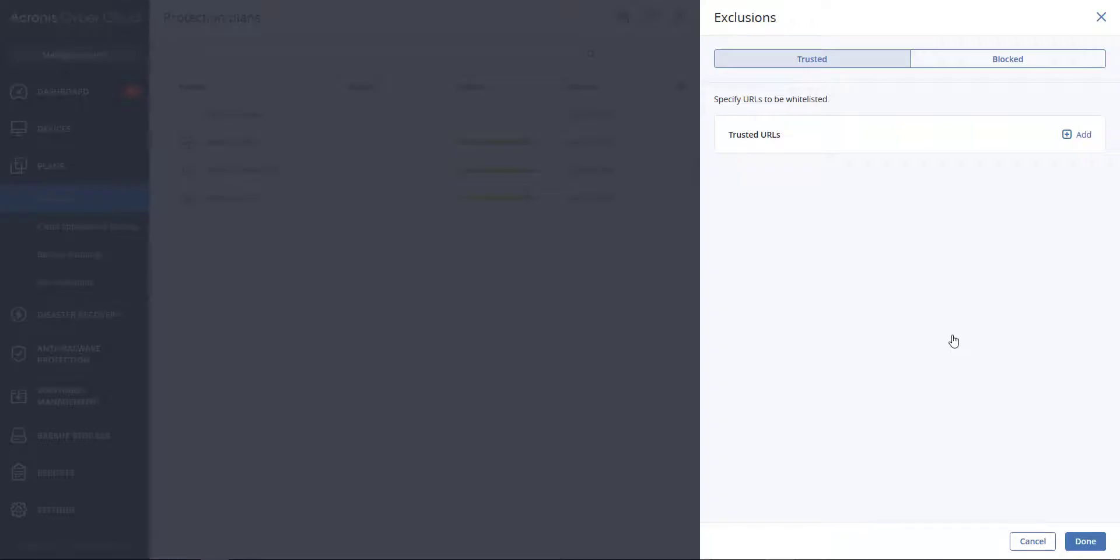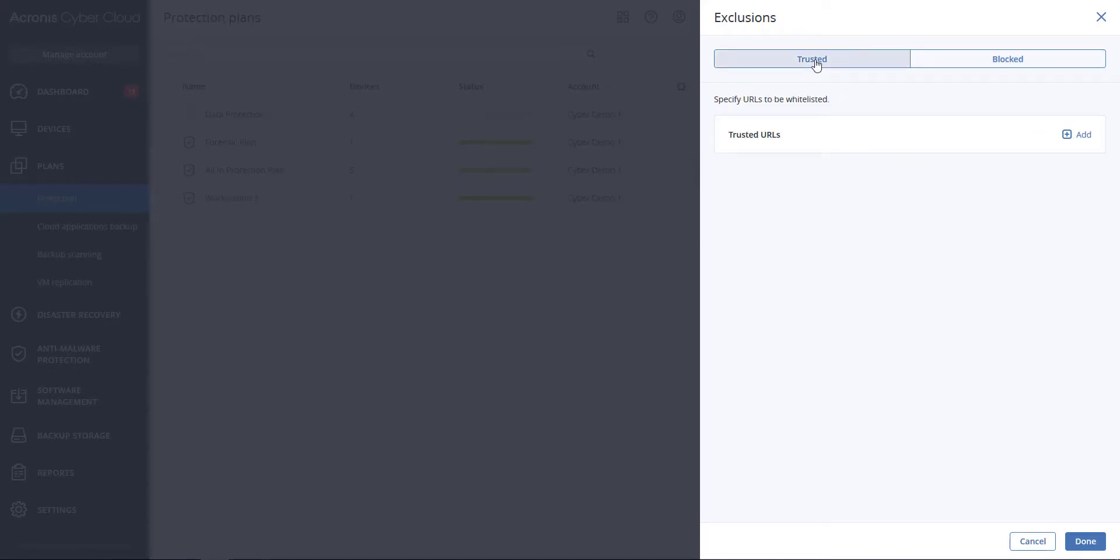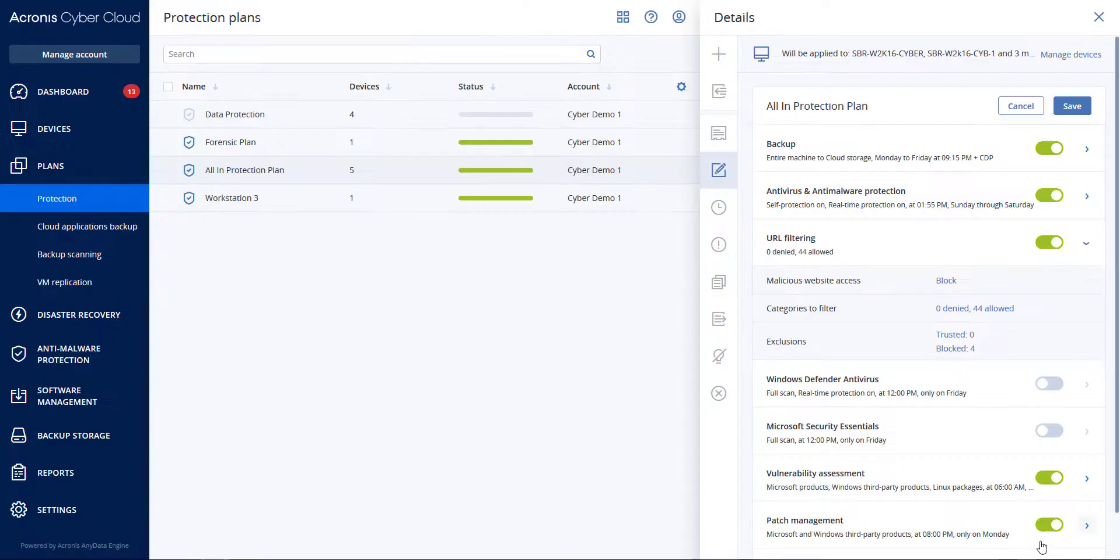Exclusions allow you to add URLs that are known to be safe to a list of trusted URLs. If a URL poses a threat, it should be added to the list of blocked URLs. When you add a domain, all addresses from that domain will be treated as trusted or blocked depending on what you chose. This will also include any subdomains associated with that domain. Thanks for watching.